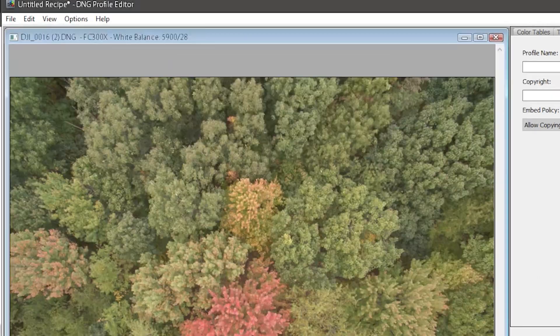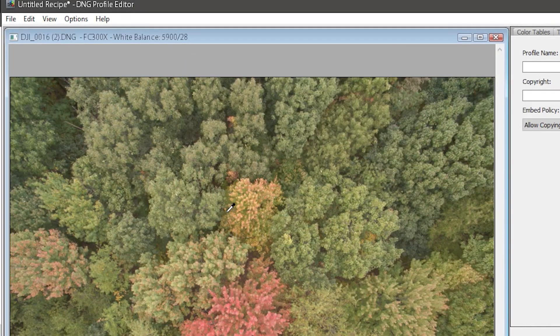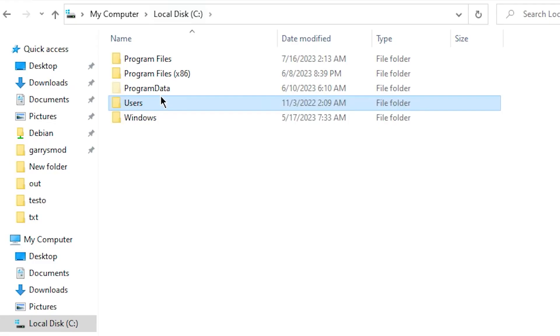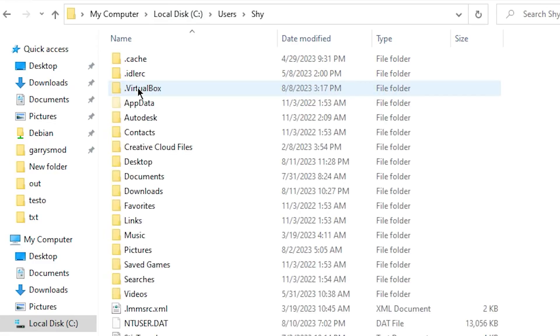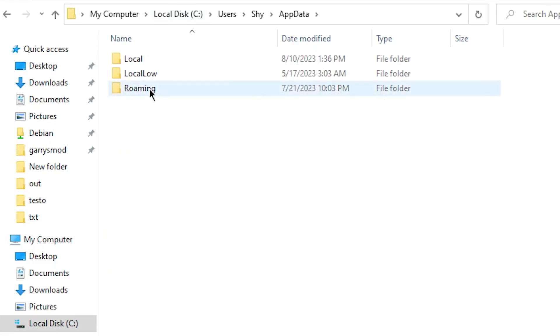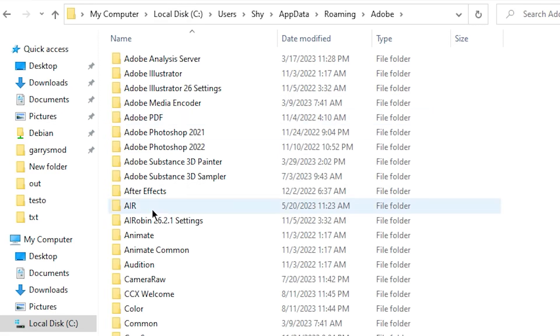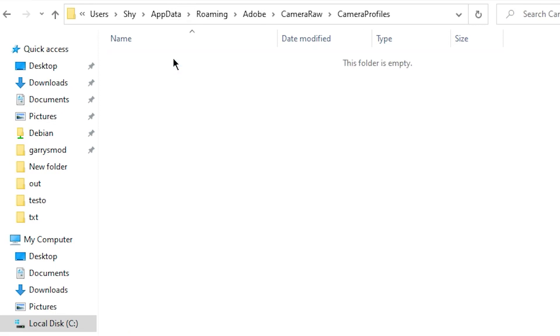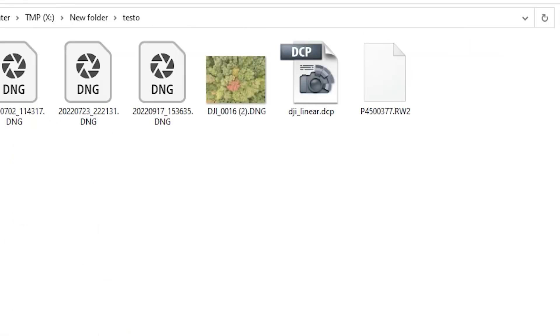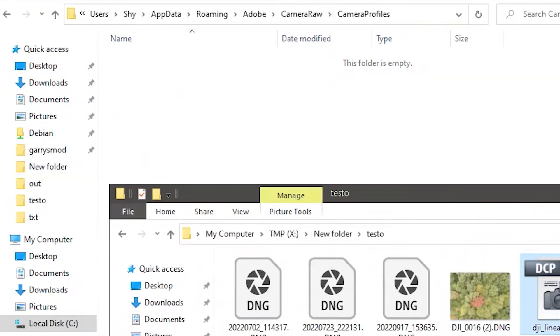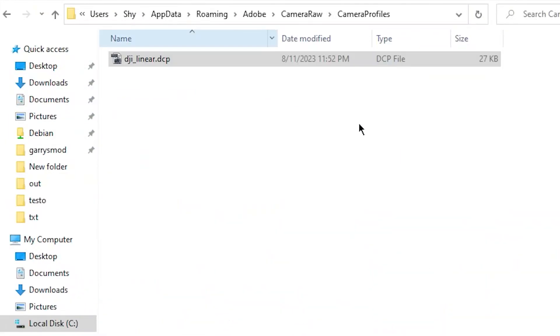Now you need to install the profile so you can actually use it. On Windows, you put these inside the following folder: Users, your username, app data, roaming, Adobe, Camera Raw, Camera Profiles. As long as the DCP files are inside of this Camera Profiles folder, it will work.